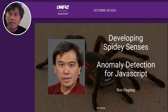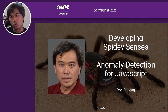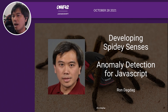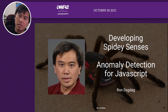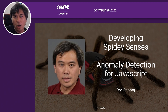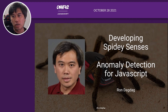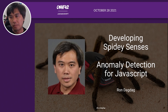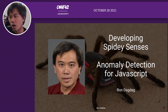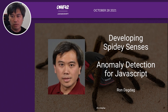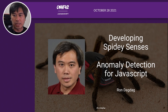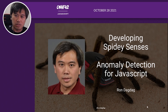Good morning, good afternoon, good evening, wherever you are in our virtual world. My name is Ron Dagdag, and I will be talking about developing Spidey Senses: Anomaly Detection for JavaScript Applications. Let's get started.